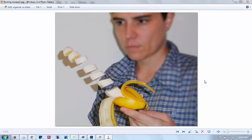Hello everyone! Today I'm going to be showing how to do this floating banana effect in Photoshop. It's like the illusion that the pieces of the banana are floating in the air.